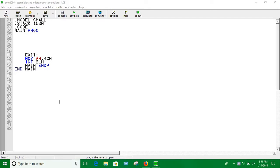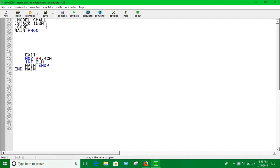Hello guys, in this video we are going to see how we can print the entire string in assembly language. To do that, you're going to have to write some code.